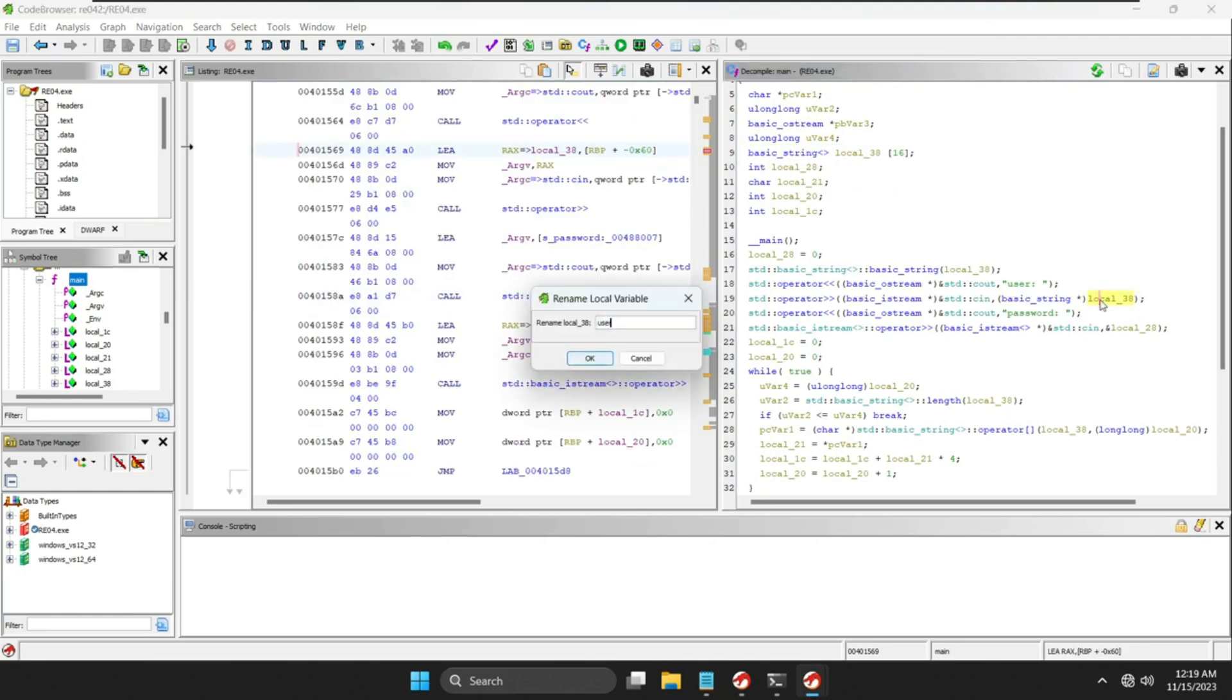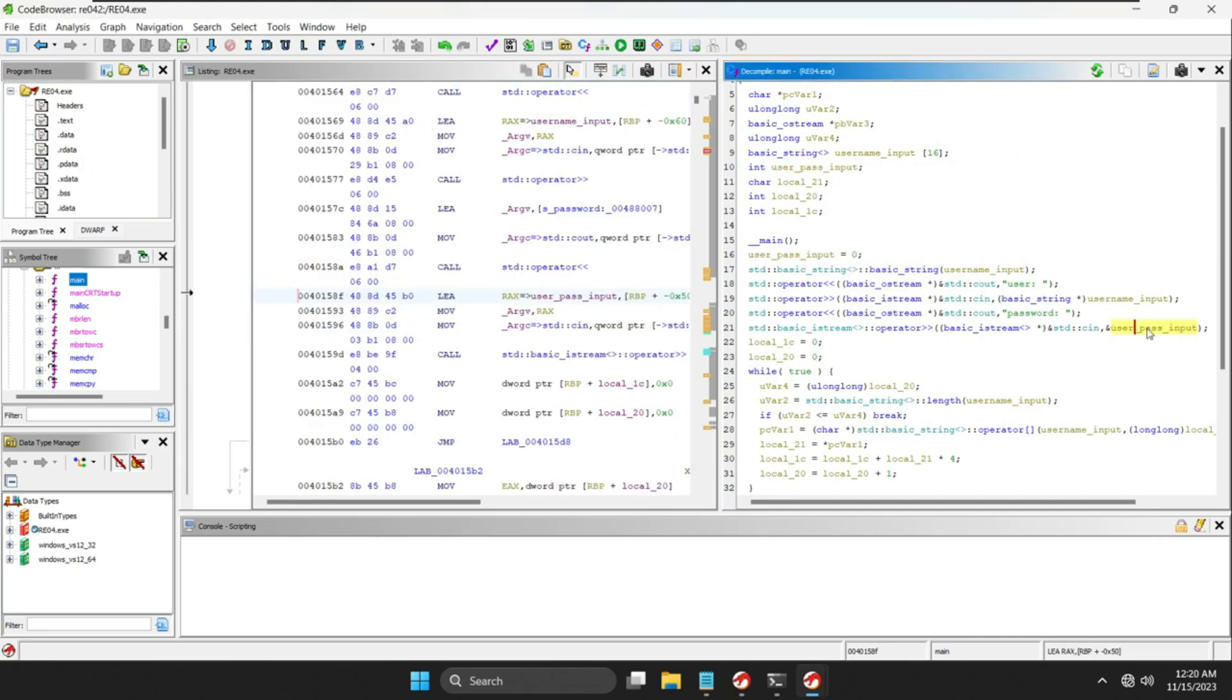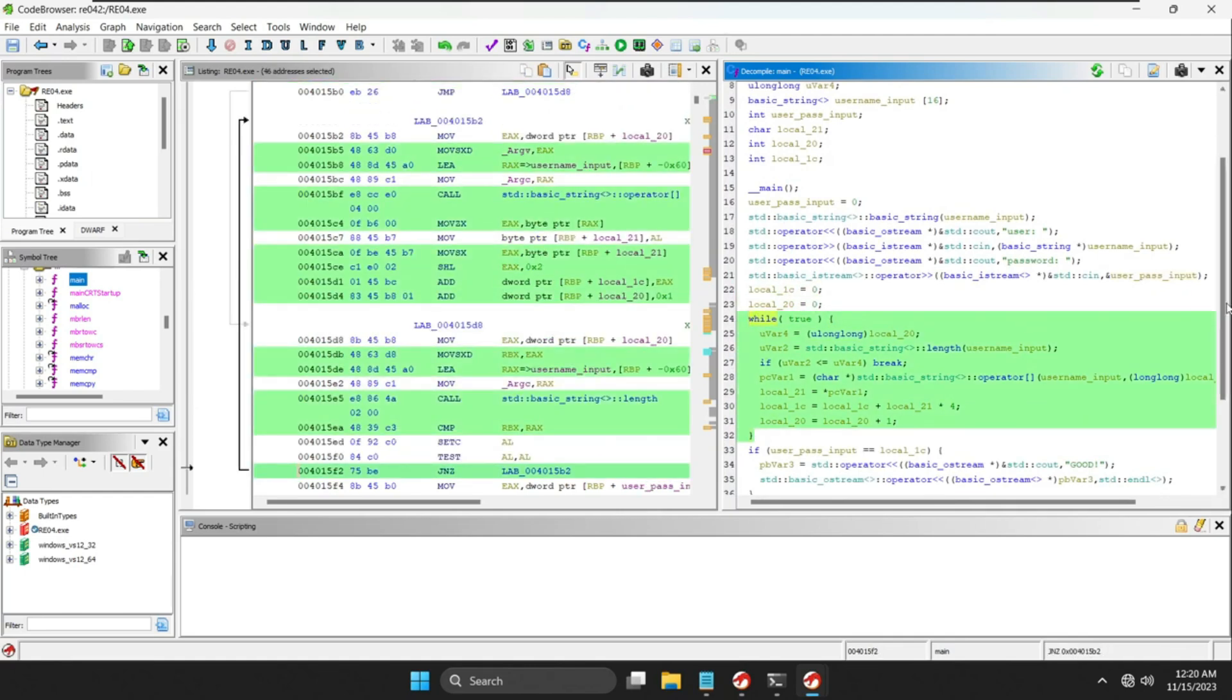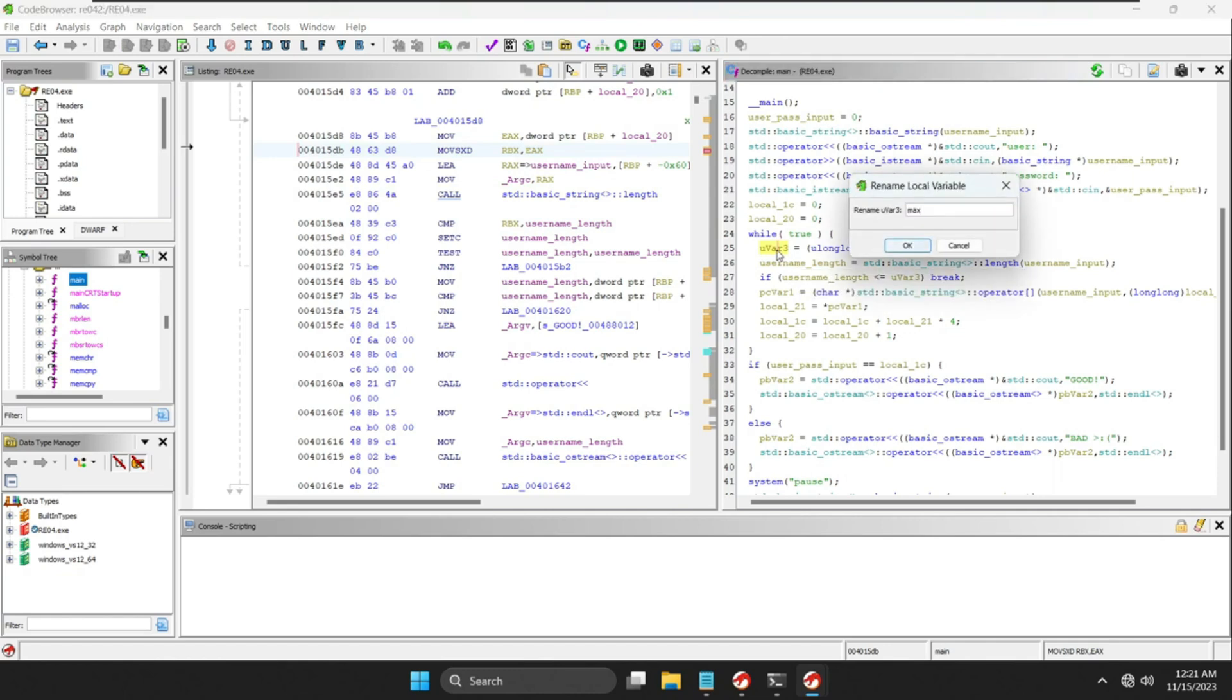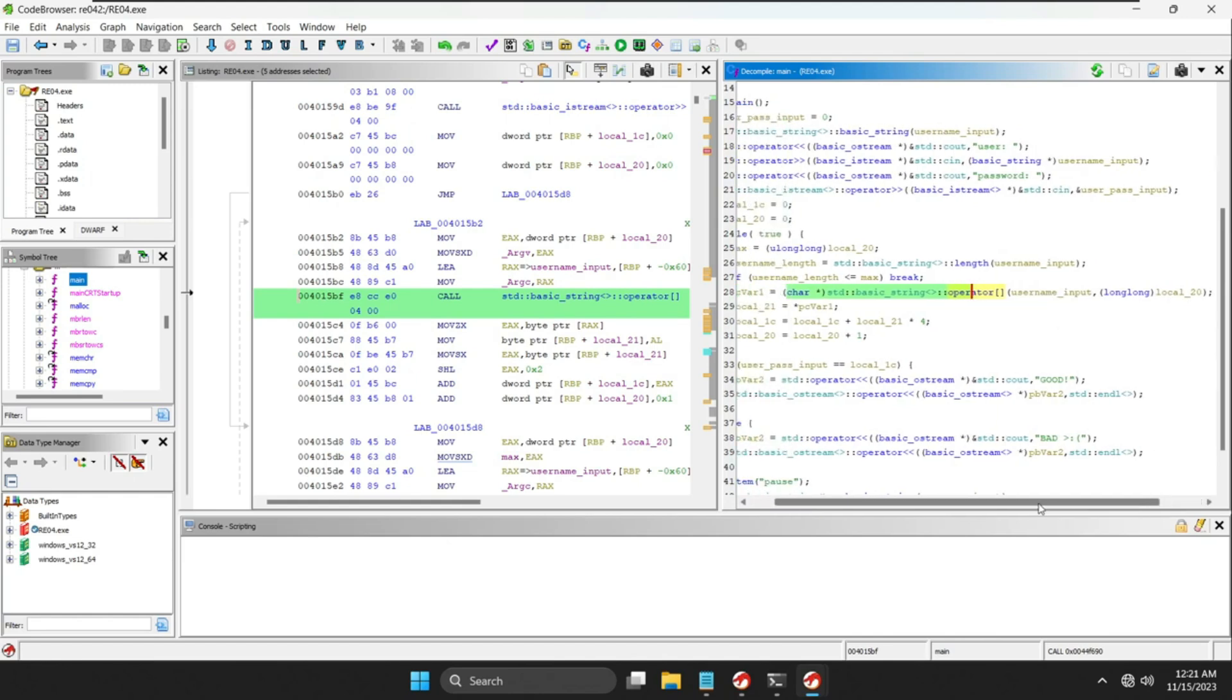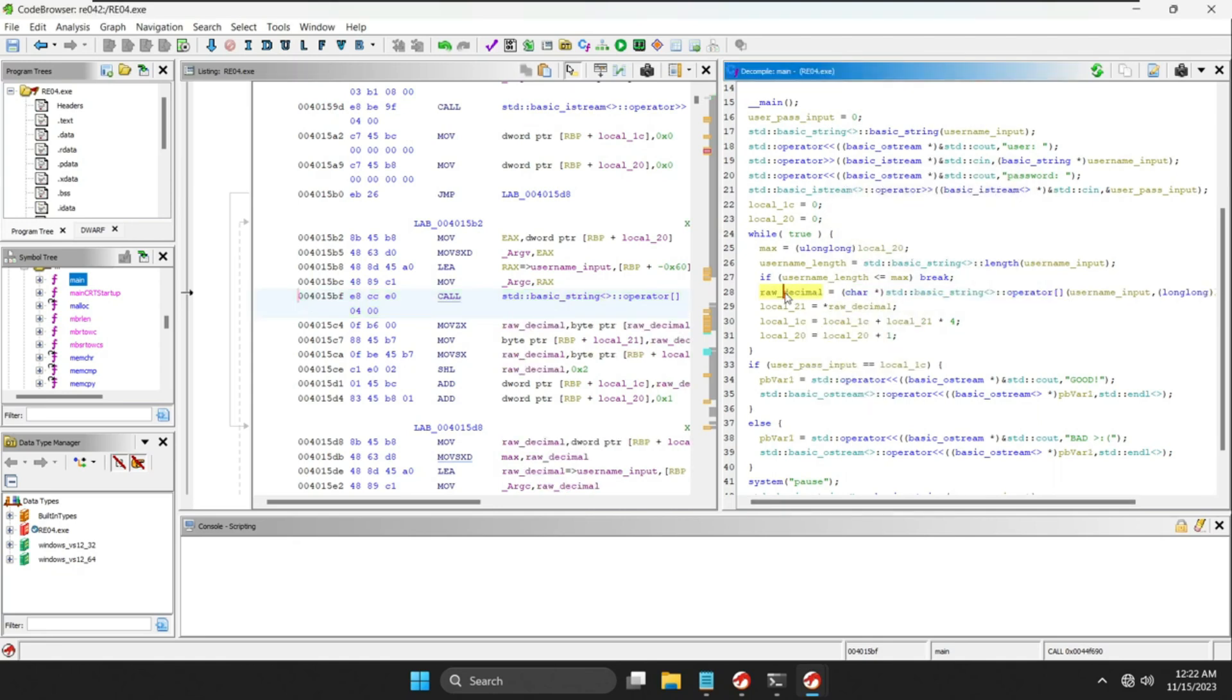Its interactive disassembler enables users to navigate through complex code structures, understand assembly instructions, and analyze program behavior. Additionally, its decompiler translates low-level assembly code into a more readable high-level language, aiding in understanding program logic and identifying malicious intent. Its support for scripting languages like Python enhances customization and automation of analysis tasks. With its robust feature set and active community support, Ghidra has become a go-to tool for both new and experienced analysts in the field of malware analysis and reverse engineering.